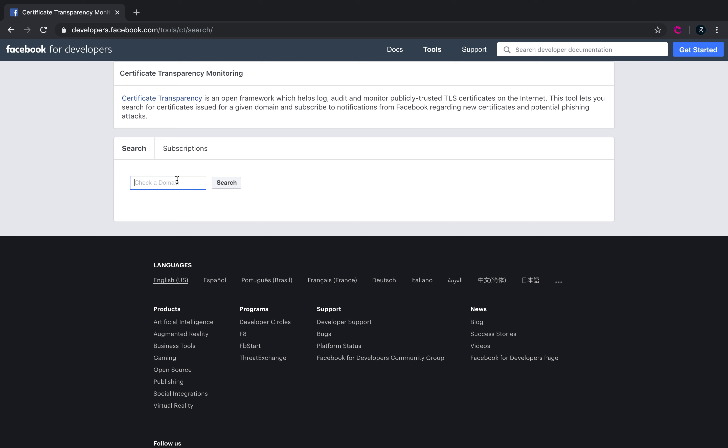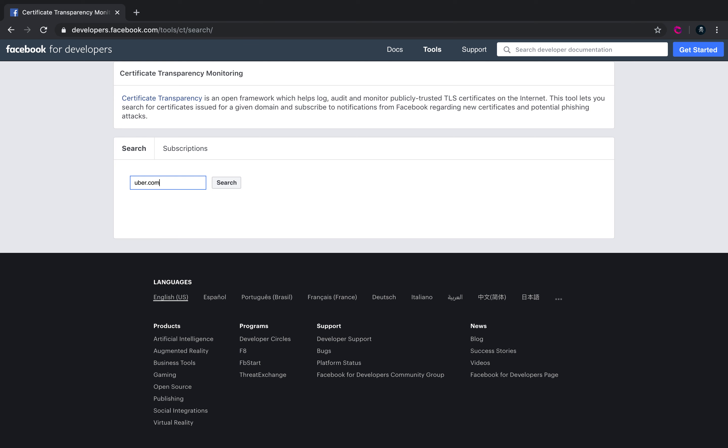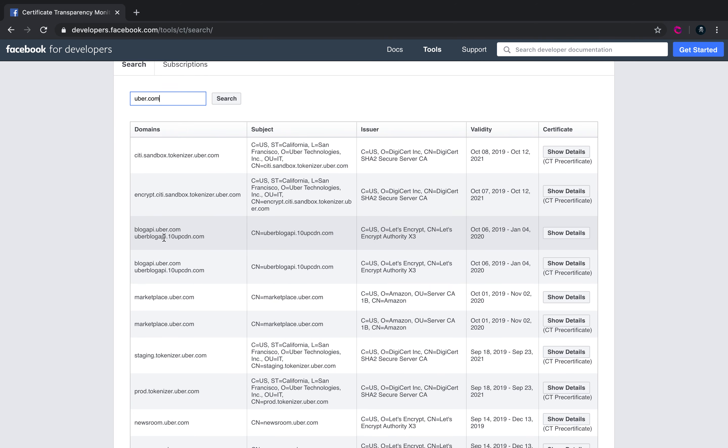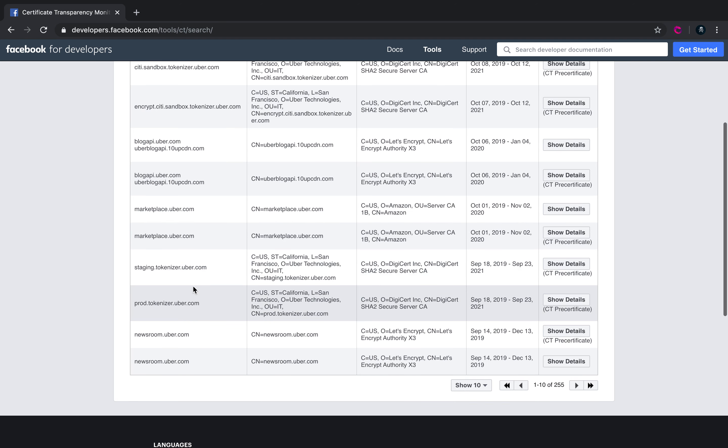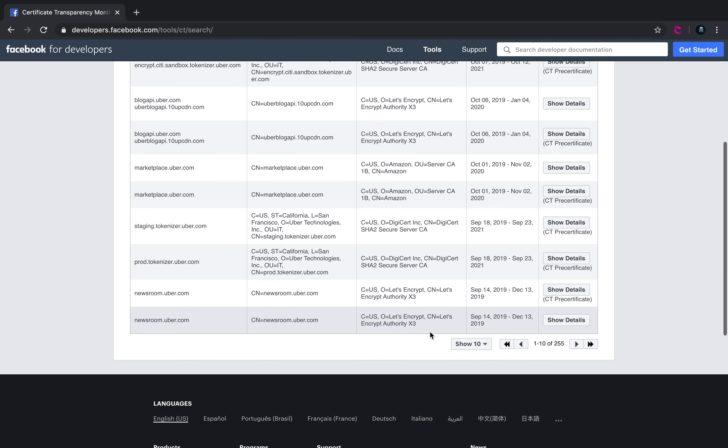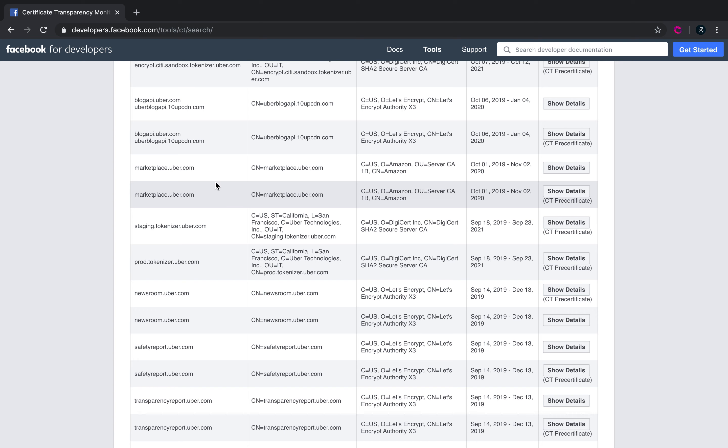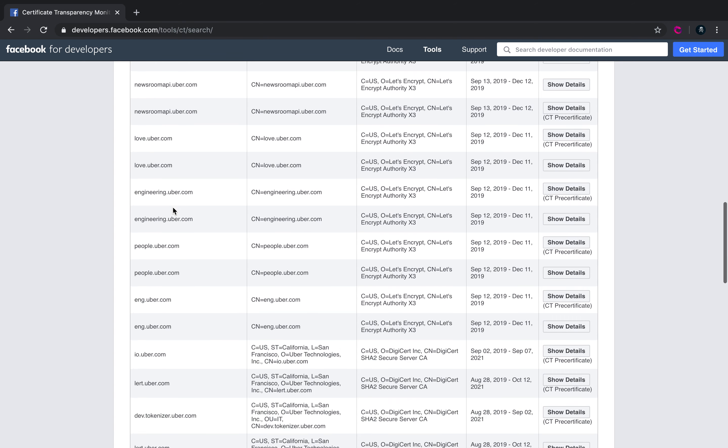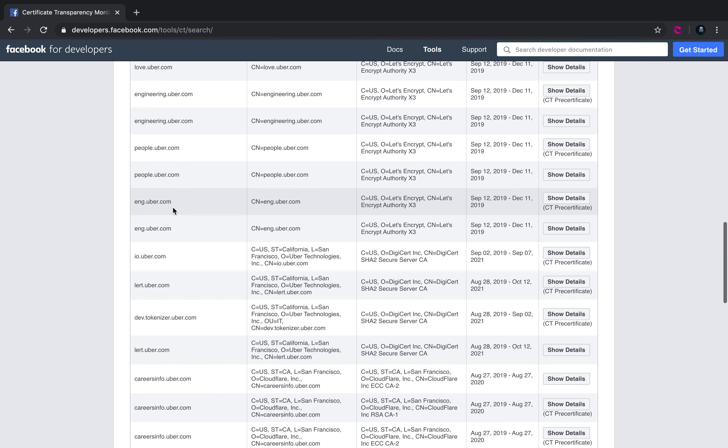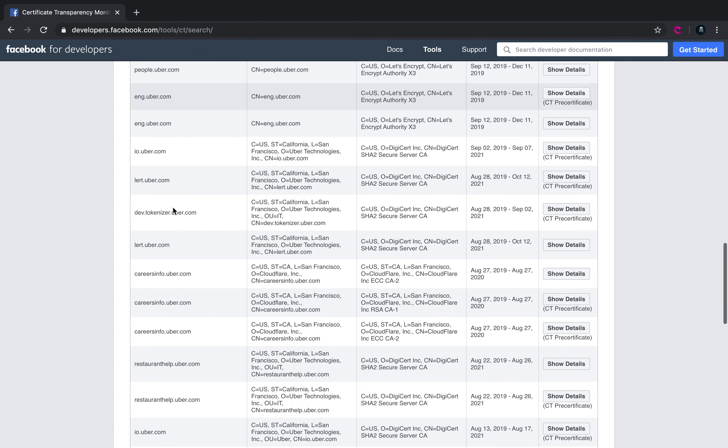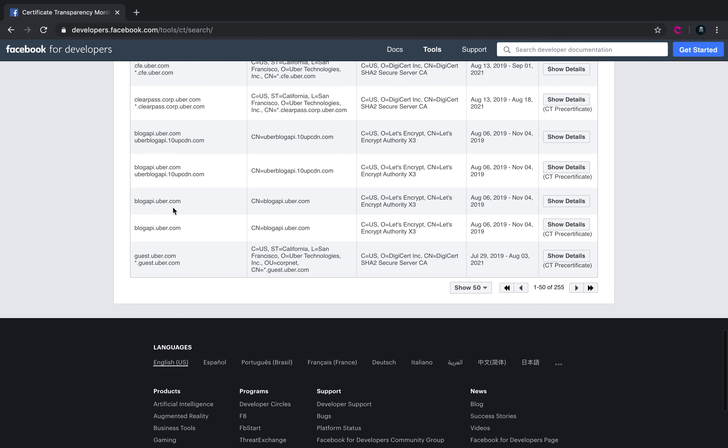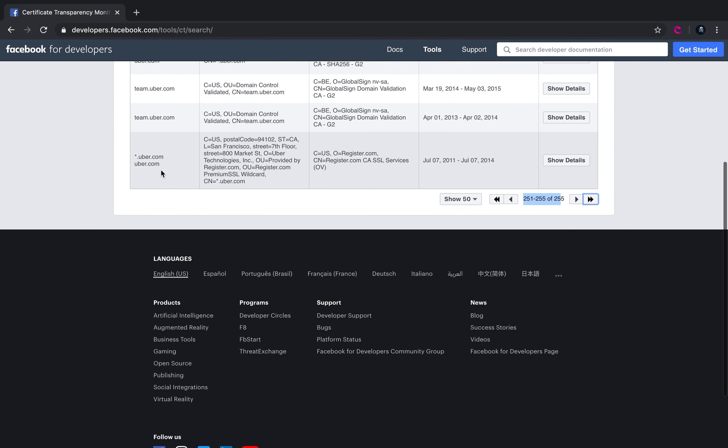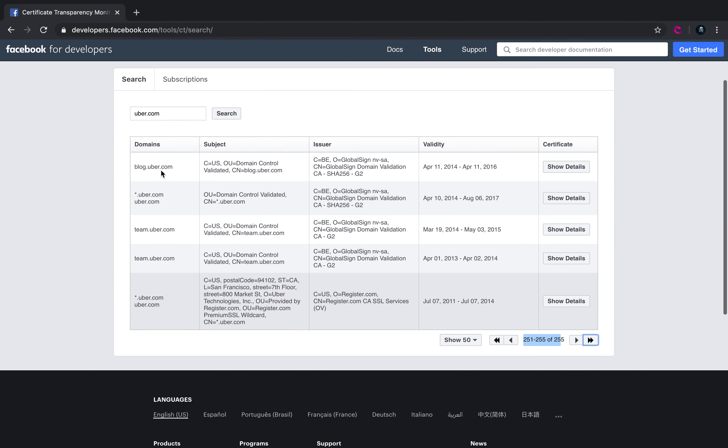Let me take an example of uber.com. If you look at it, we have multiple subdomains: sandbox blog API, uber blog API, awesome. We have multiple subdomains here. If you look at it, the result is really interesting. It's around 255 subdomains. Let me go to the last of it and show you that till end they are just saying uber.com. See that.